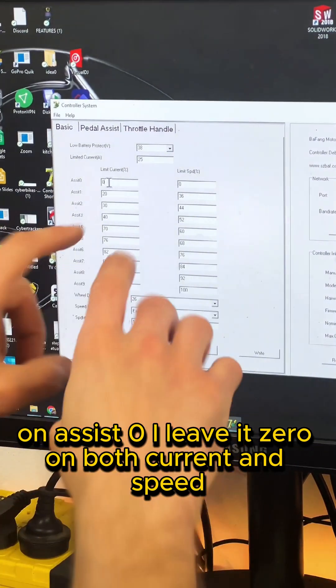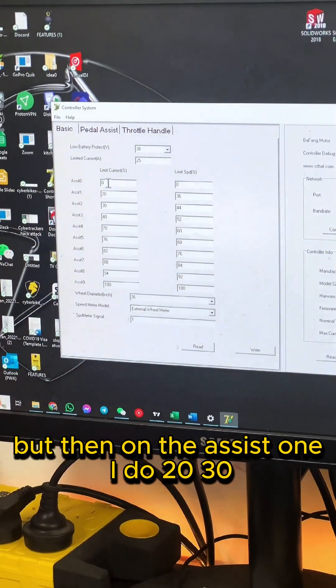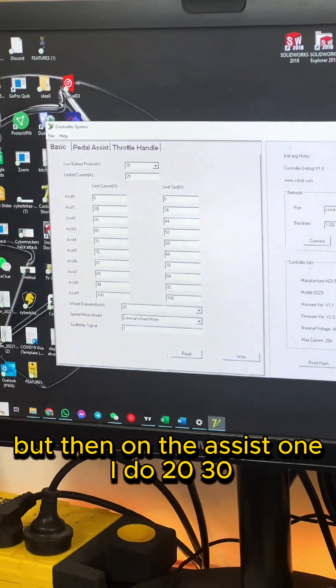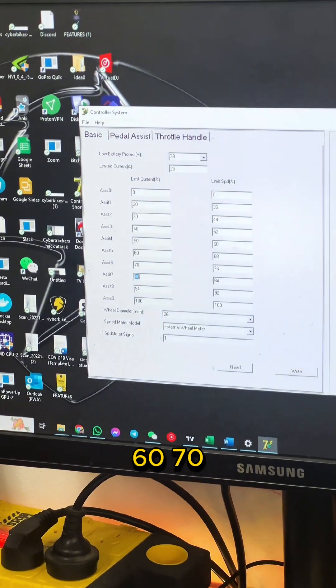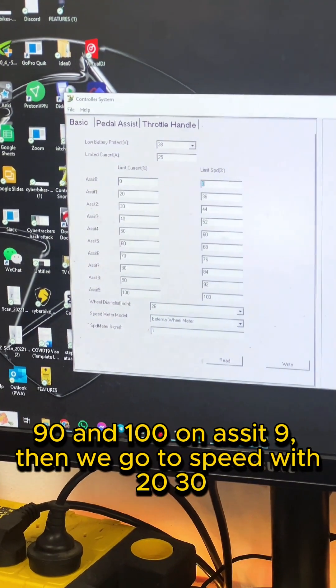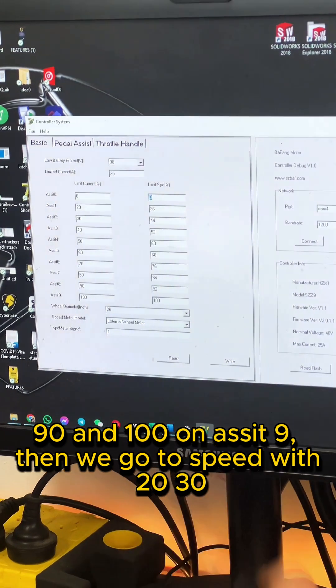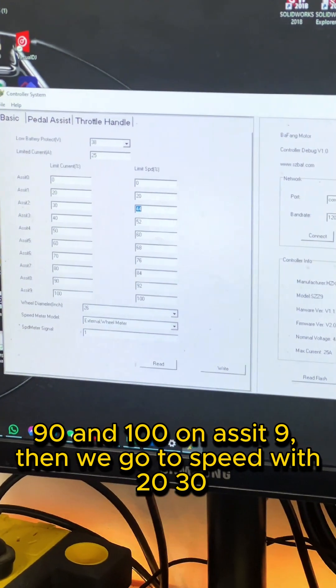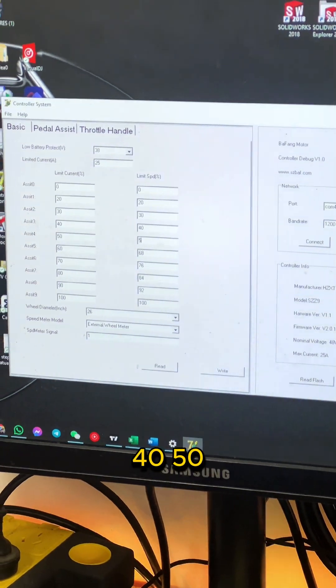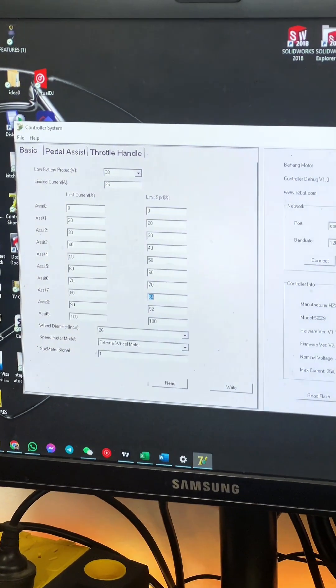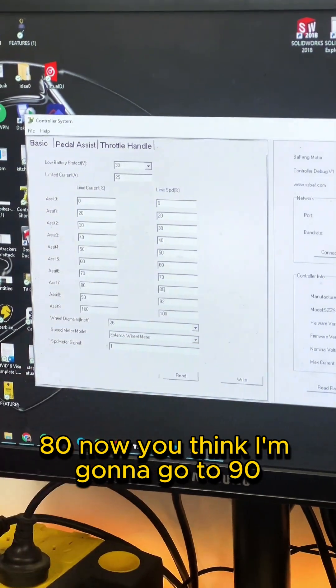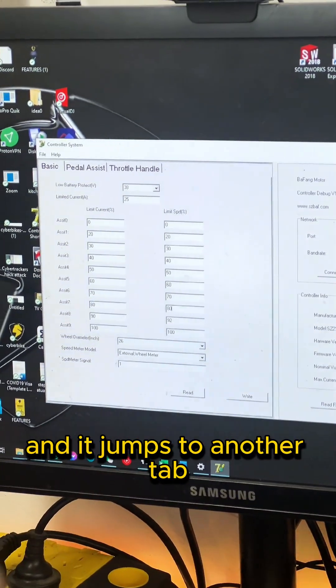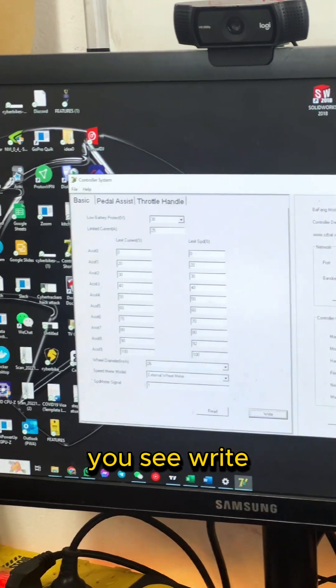But then on assist one, I do 20, 30, 40, 50, 60, 70, 80, 90, and 100 on assist nine. Then we go to speed with 20, 30, 40, 50, 60, 70, 80. Now you think I'm gonna go to 90, but there's a bug in the software and it jumps to another tab, you see?